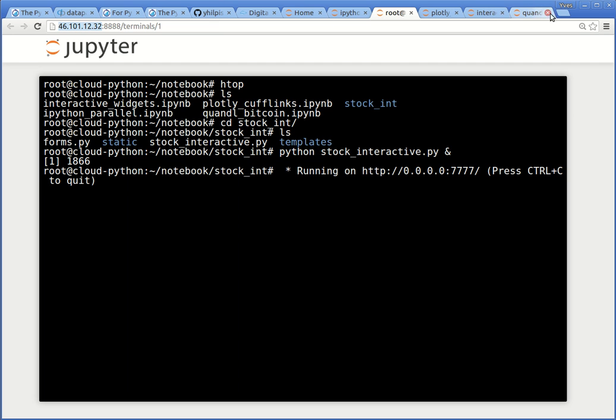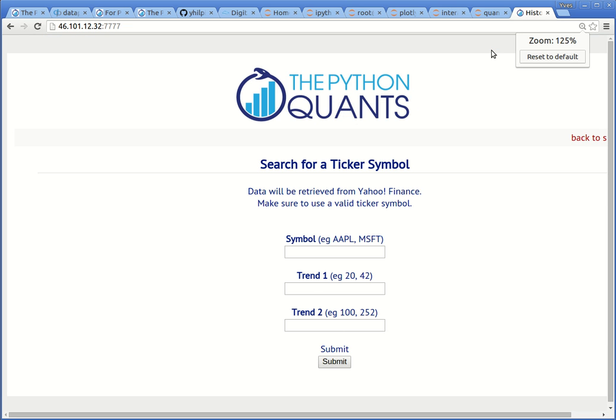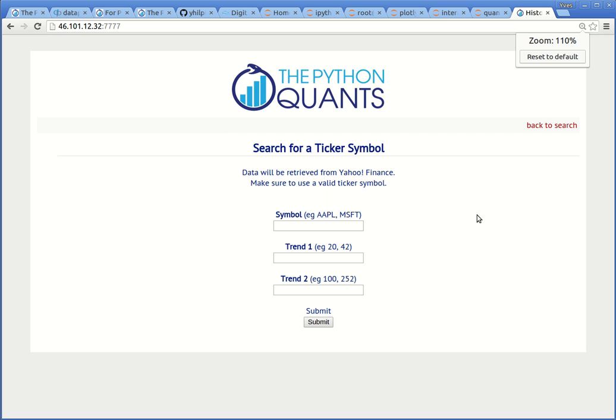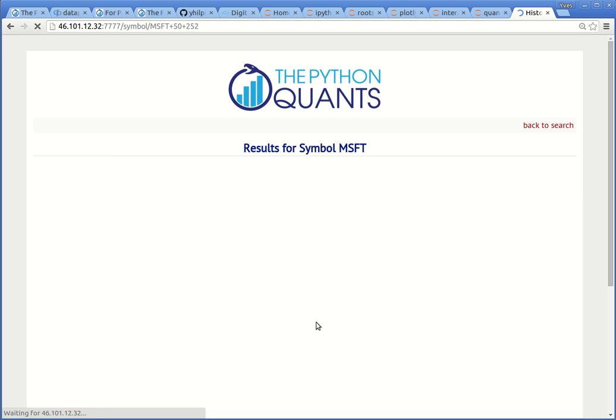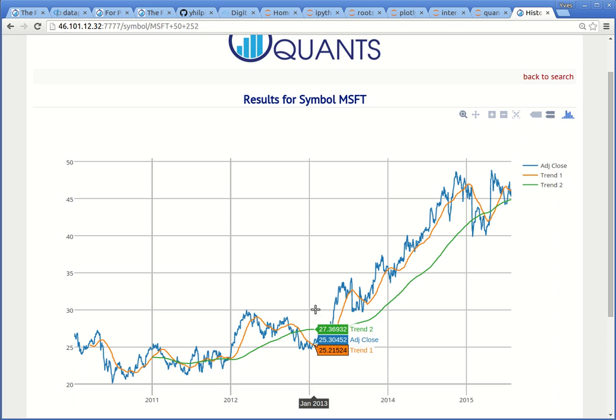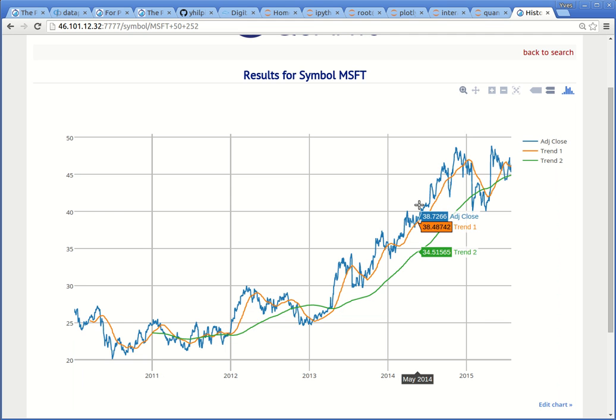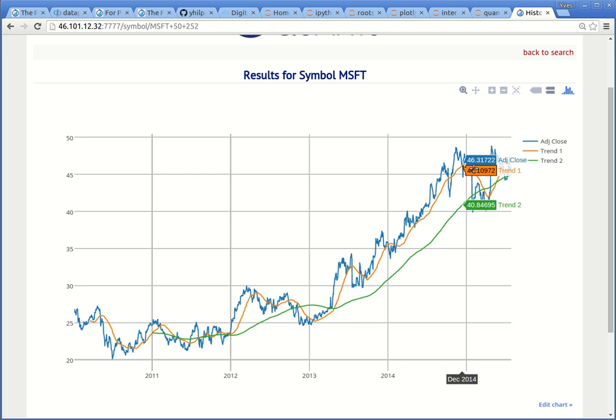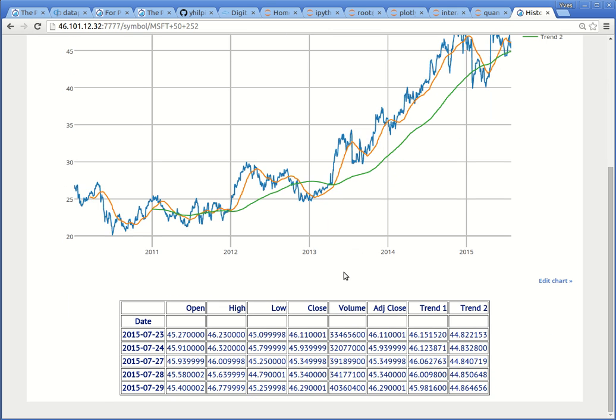So once again, we need the IP address of our droplet and we then go to port 777. And here we go. We see now our Flask based application, which we have just deployed. This application allows the following: it allows to retrieve historical stock price data from Yahoo Finance and allows you to define two different trends. I choose 50 day and 250 days. And once I push the submit button, data will be retrieved in the back and will be displayed again using Plotly to generate nice interactive D3.js graphics. And here we see that we have the original historical time series as the blue line. And we have the two trends, the 50 day trend and the 252 day trend plotted here. On the bottom of this results page, you see, again, the most recently available data here in this case, again, for the last five days, actually.